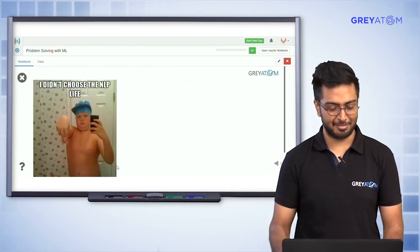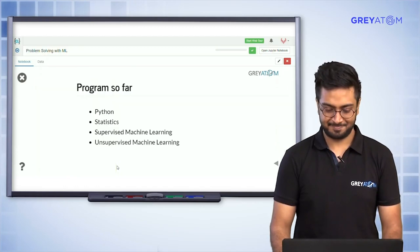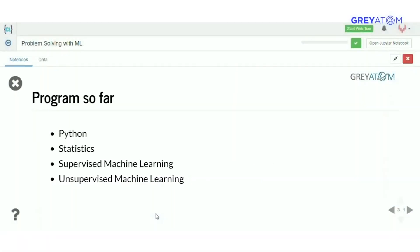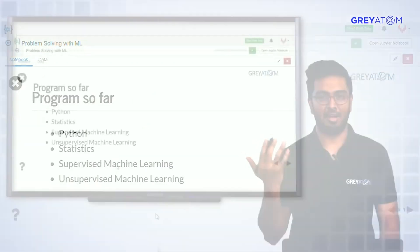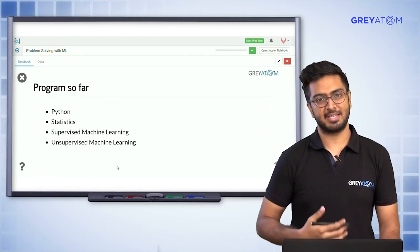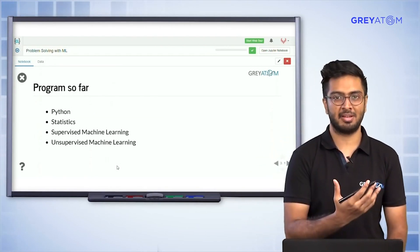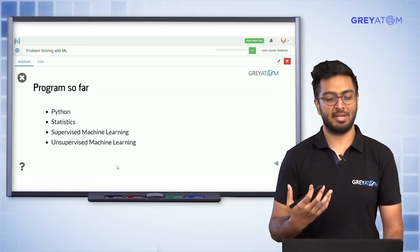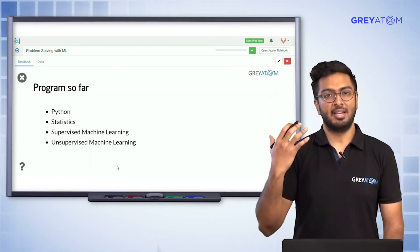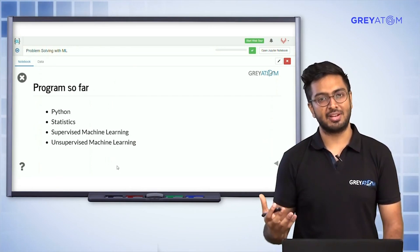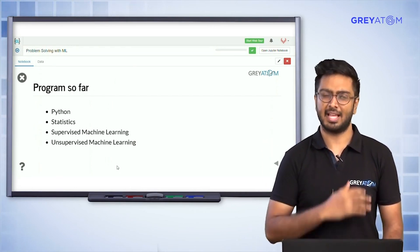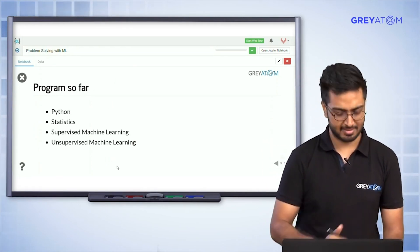So now let's get started. You have already done Python, statistics, supervised machine learning, and unsupervised machine learning. Today what we are going to talk about is an extension of supervised machine learning — the only difference being that we are going to learn how to do feature engineering for this particular task. That's about it, nothing more, nothing less.